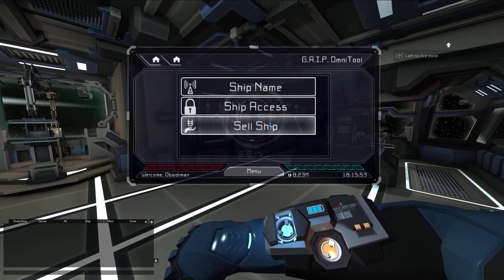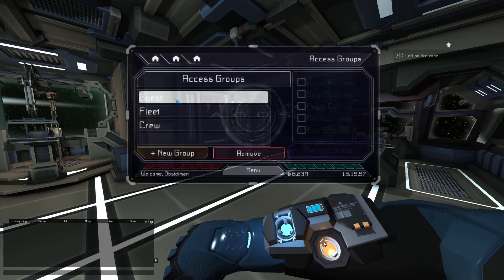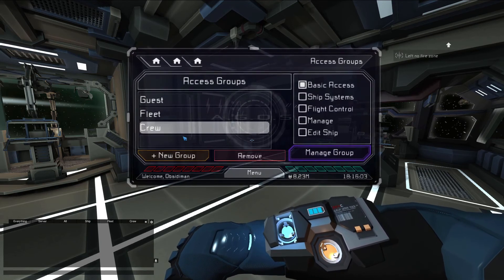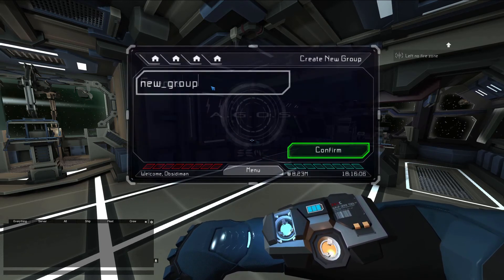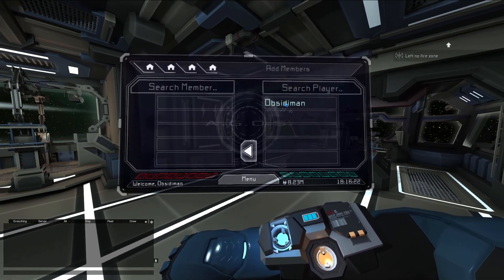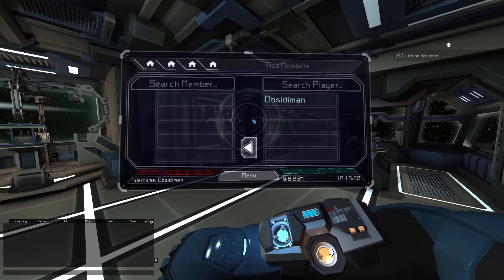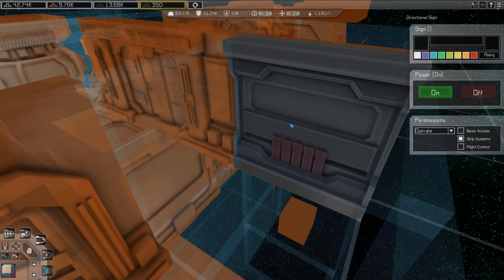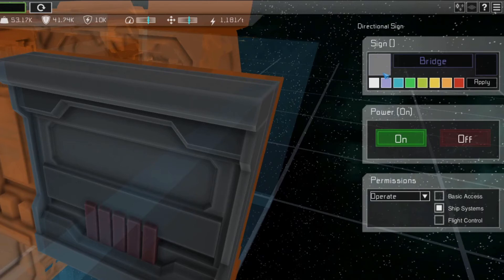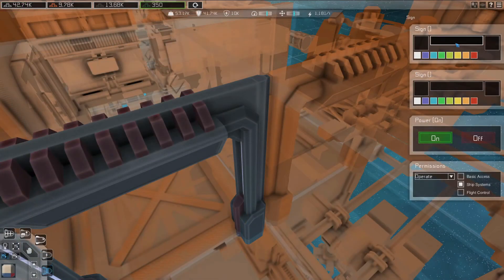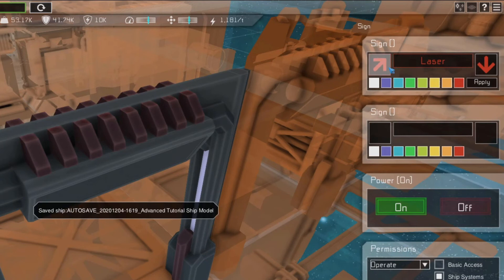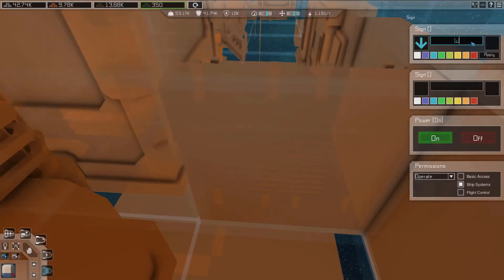When you set a permission to an access level, only players with that access level will have that permission. You can set access groups for a ship in-game by opening your grip and navigating to Ship Options, Ship Access. There are three default groups — Guest, Crew, and Fleet — which you can specify access levels for. You can also create new access groups, set access levels for them, and add or remove specific players. The owner of a ship will always have full access to every access level. In Device Edit mode, you can also set the text for signs from the Furniture category, which can label devices such as each ammo loader with the type of ammo that should be loaded into it, or a tank intended specifically for fire extinguisher water.